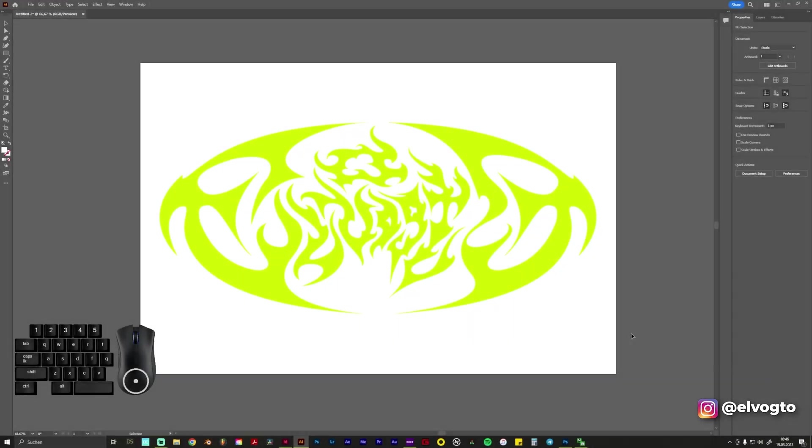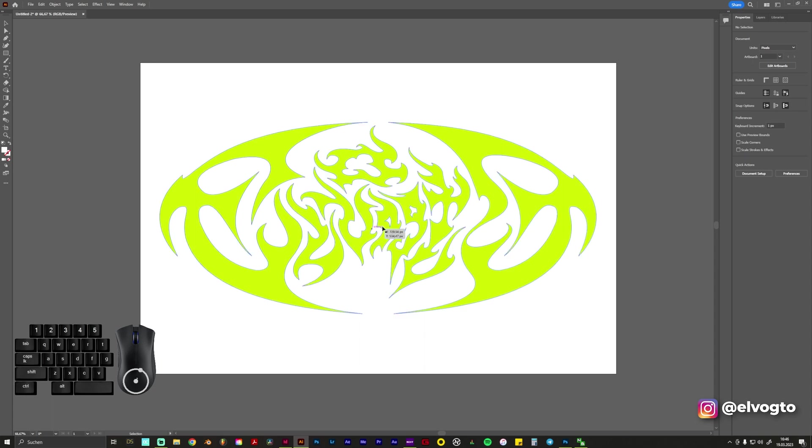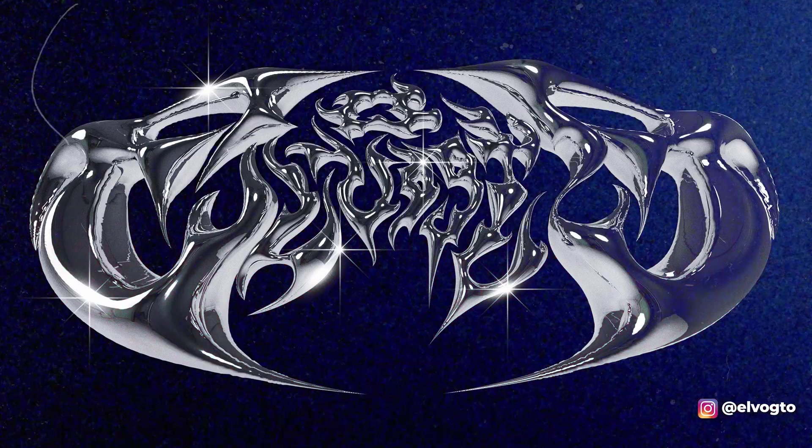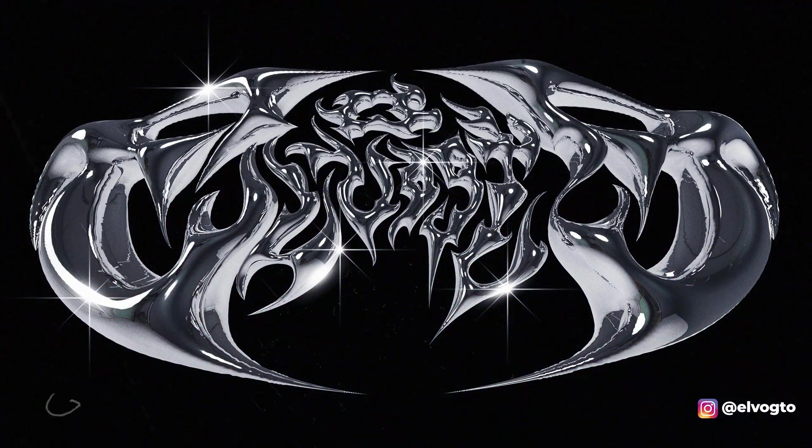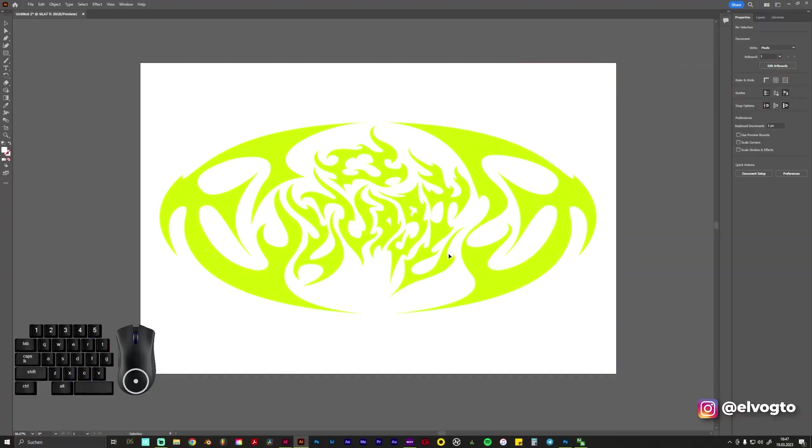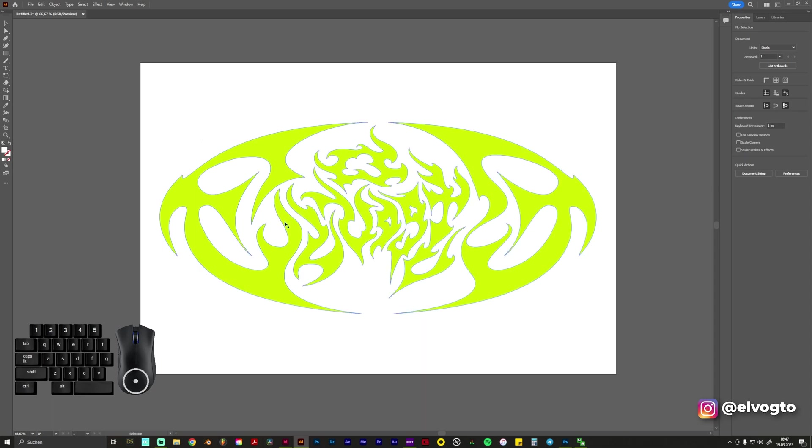Today I'm going to show you an easy and nice way to make your logo or your graphic 3D in Illustrator and afterwards bring it into Blender and give it a nice chrome material. For this tutorial you just need the latest version of Adobe Illustrator.